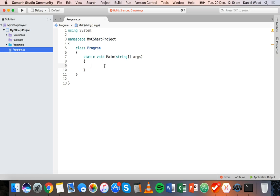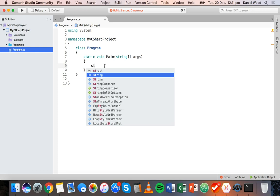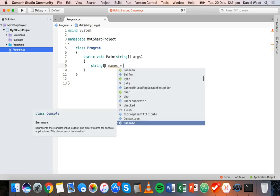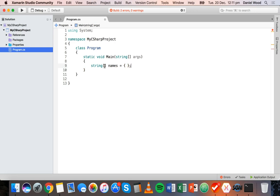Let's start by specifying what type of data is going to be in the array. We'll start with string, then open and closed brackets, then we specify the name of this array which will be 'names', then equals, and then in curly braces we are going to add each value stored inside this array.